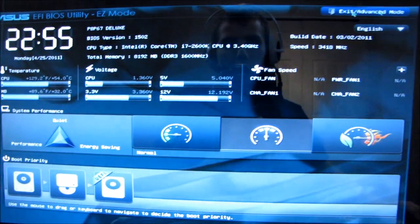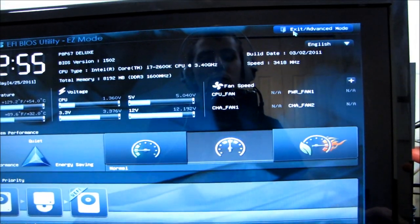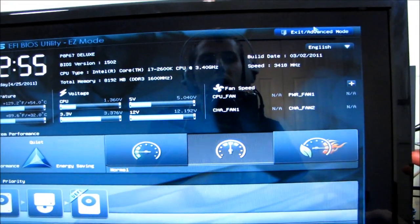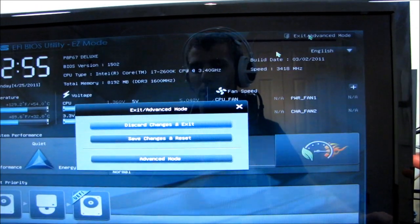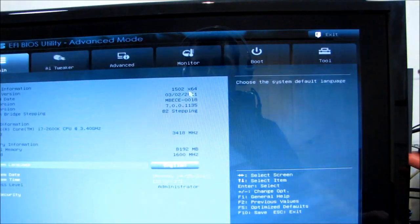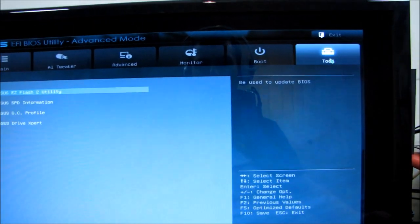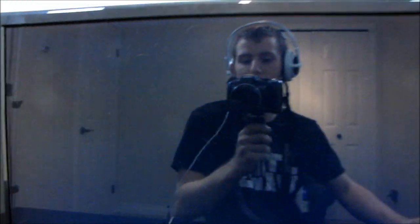Here I am in the UEFI BIOS. I'm gonna go ahead and go into advanced mode because apparently it is advanced to upgrade your BIOS. I'm gonna go into tools. I'm gonna go into the Easy Flash 2 utility.